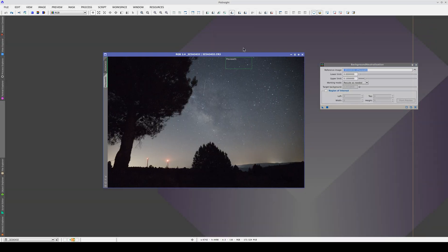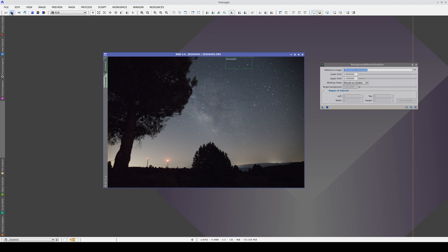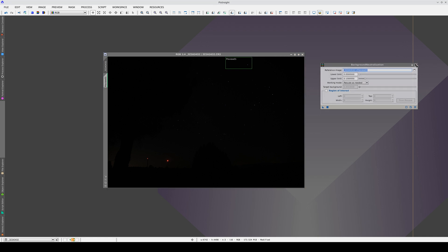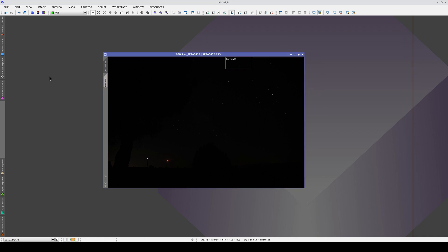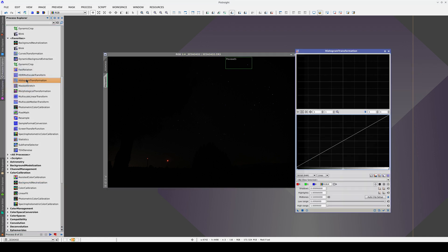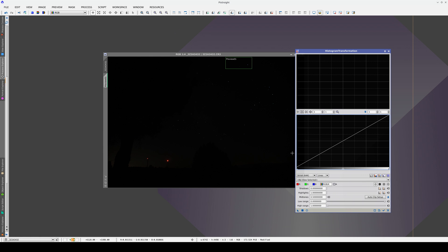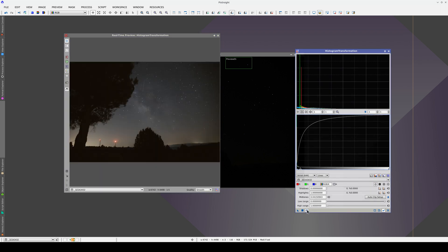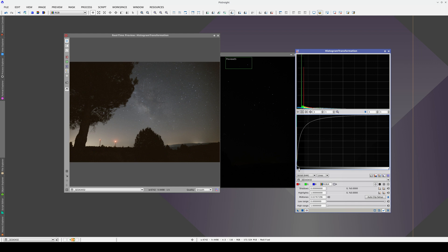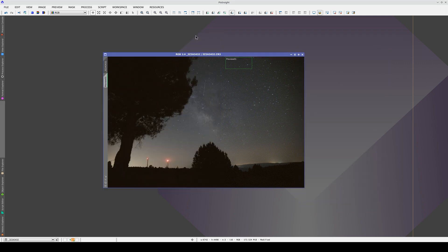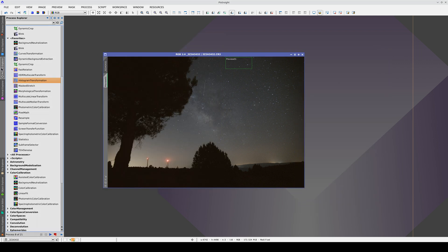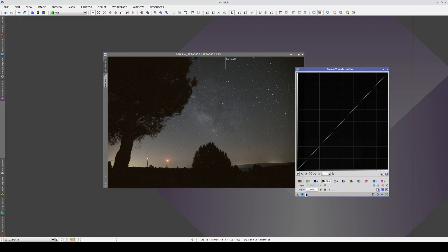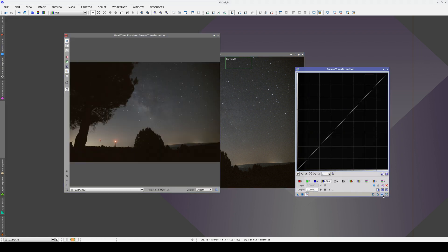Now we're going to start accumulating processes to define the processing sequence that we're going to apply to the series. First of all, we stretch the image. Secondly, we apply a curves transformation.